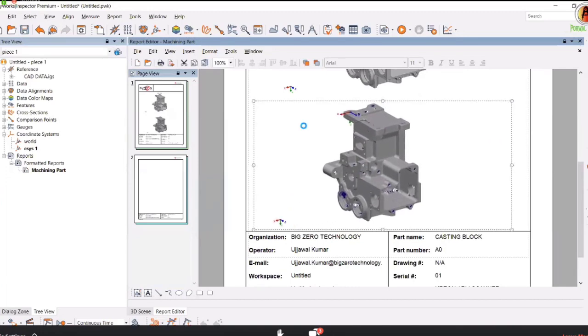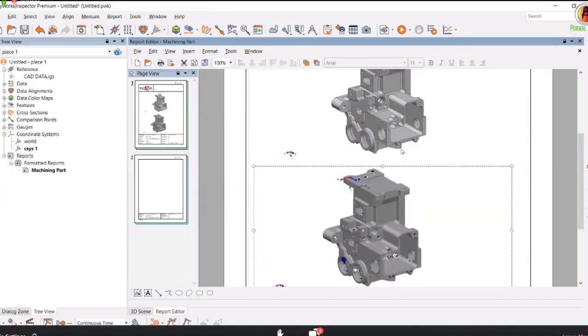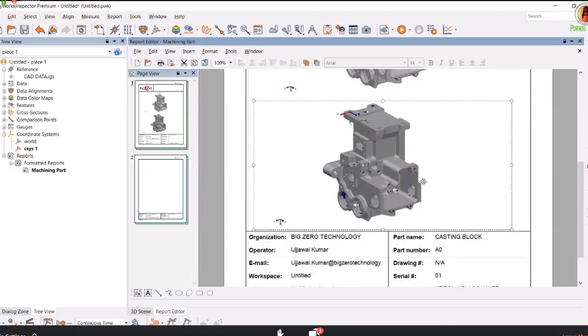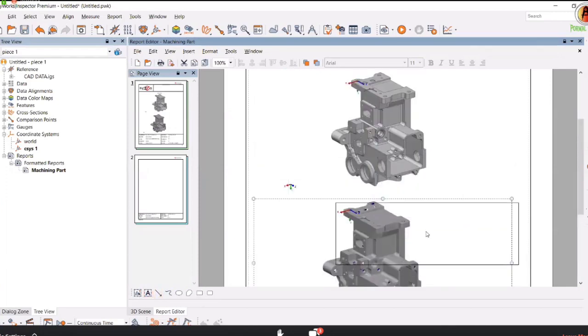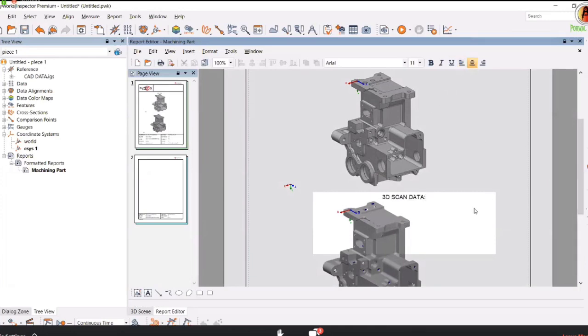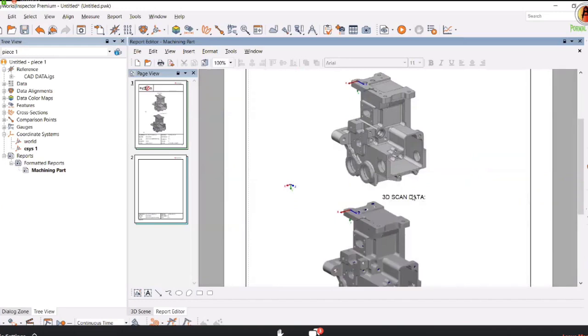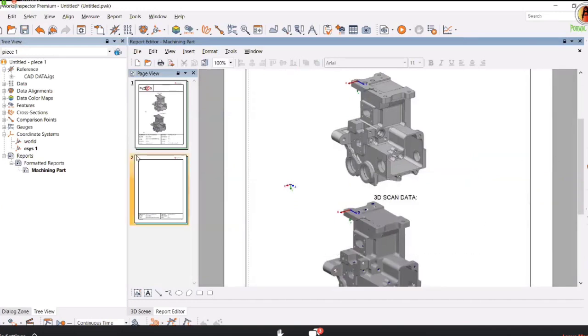We have the views for both datasets. The first is your CAD data, second is your scan data. You can add a text field and label this as 3D scan data. Once it is fixed, you can place it, and now it is ready.